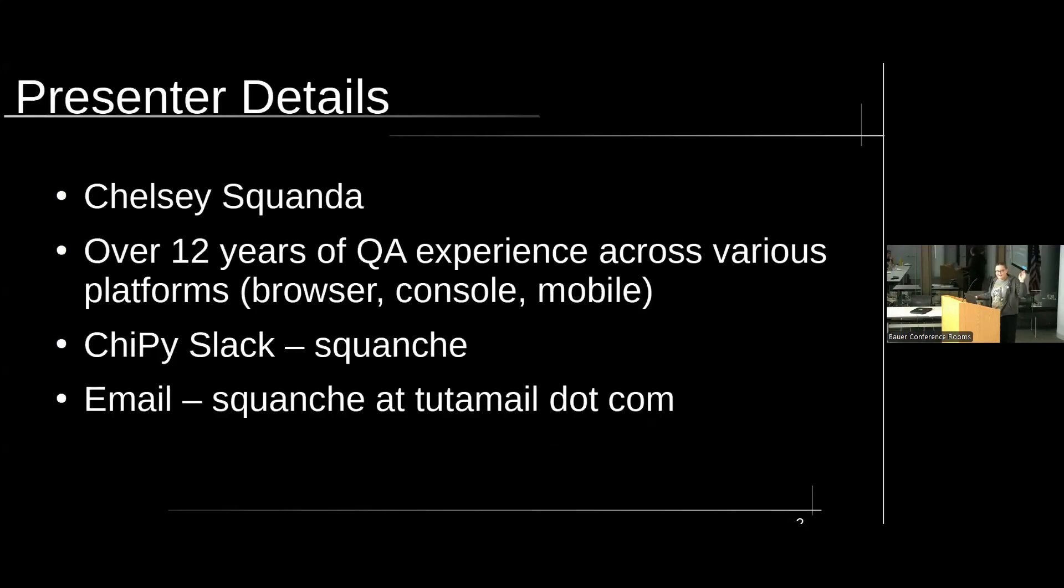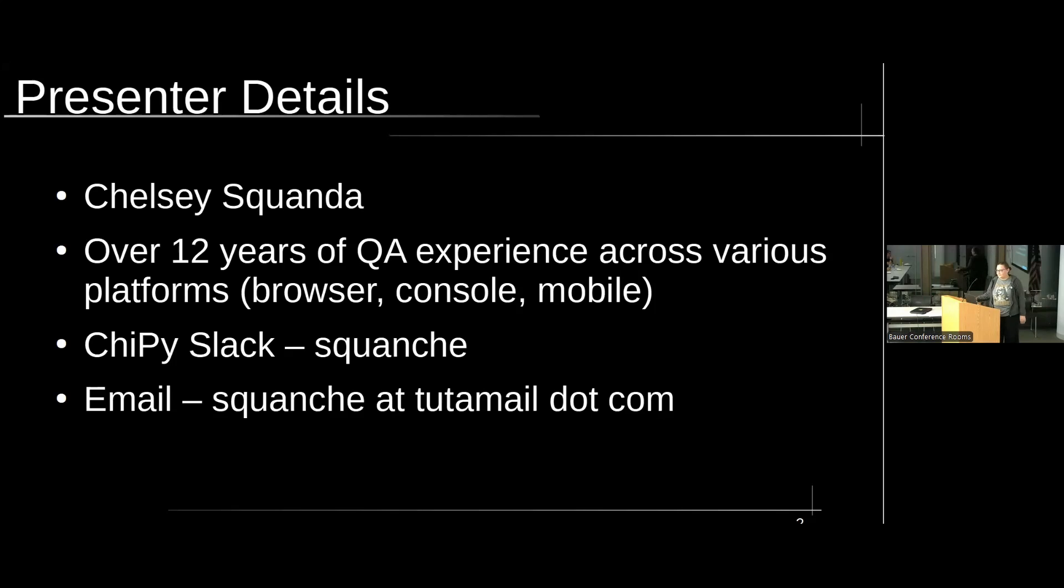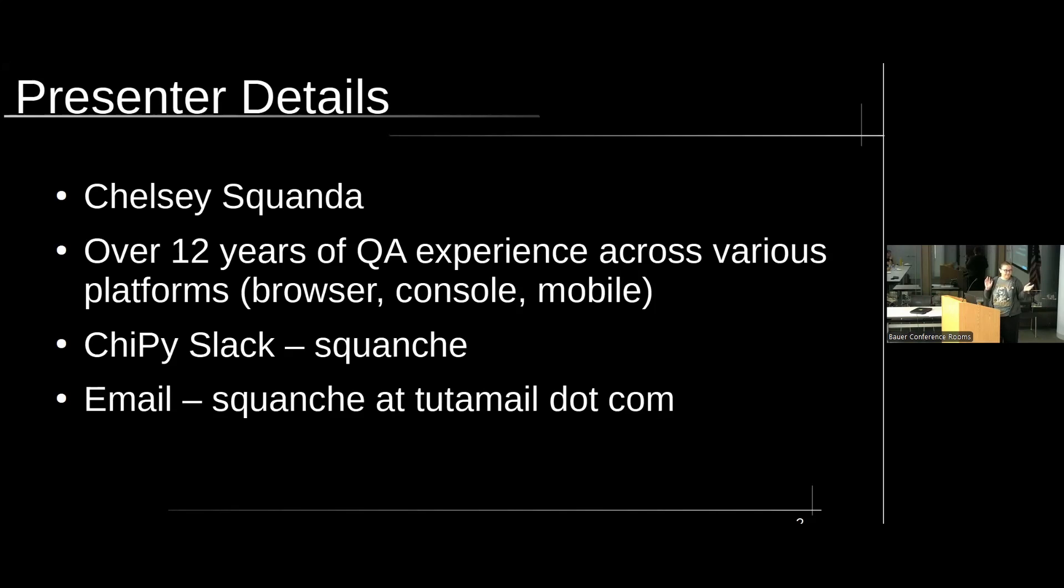So just some quick details about myself. As you said, Chelsea Squanda. I have over 12 years of experience doing QA across a variety of things. I've worked on web applications, I've tested video game consoles, tested mobile, all sorts of fun stuff. I'm on the Chippy Slack if you want to contact me there, or you can reach me at my email right there as well.